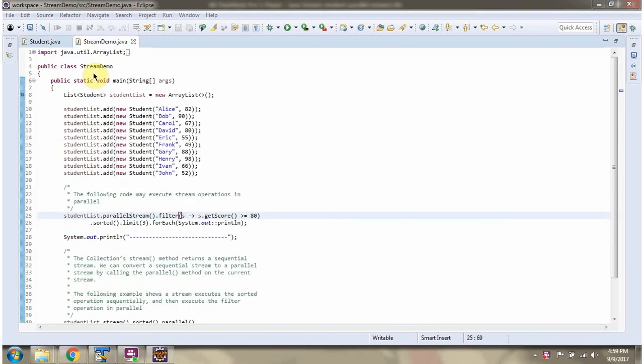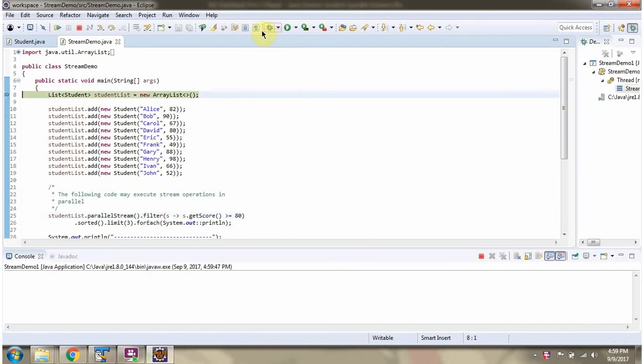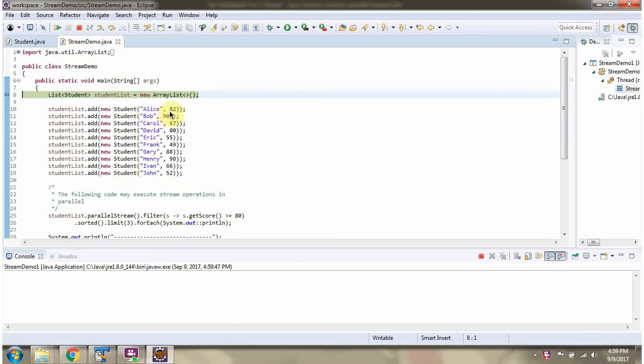Here I have defined the class StreamDemo. I am running this program in debug mode. I have defined student list and in student list I am adding 10 student objects. This is name of the student. This is score of the student.